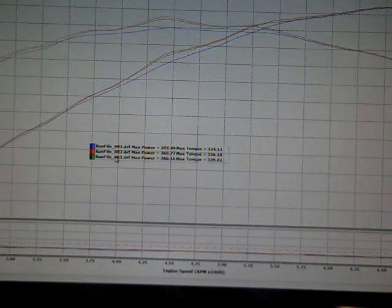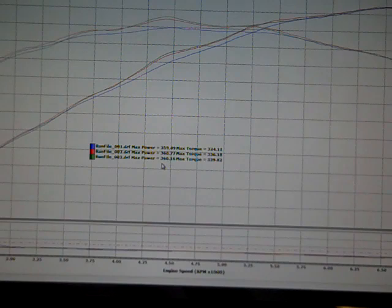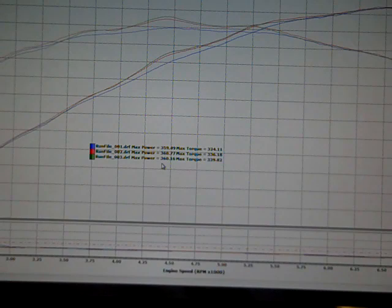Third run came back down a little bit to even out so we can say that this is a 360 horsepower car, about 339 foot-pounds of torque.